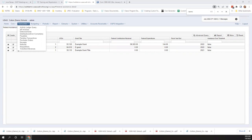Rhonda noted in the chat that several districts have commented on the lack of the alpha character in the CFDA ALN number. Hopefully that explains it a little bit better about the format and the alpha character, but if you have any questions just let us know.